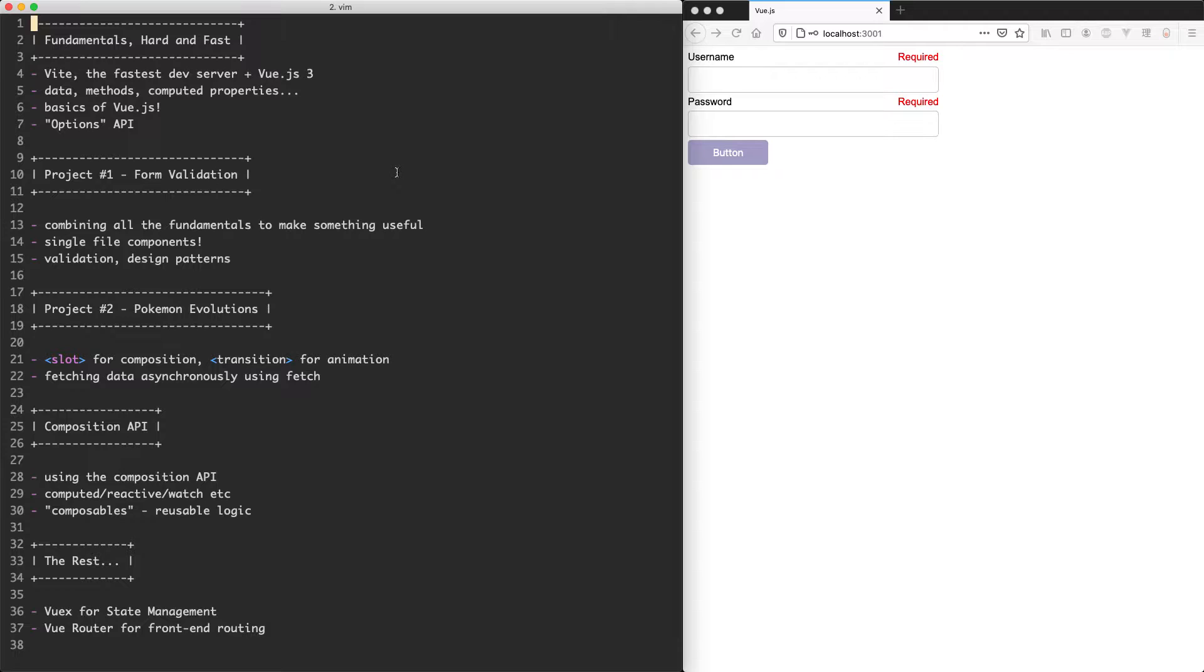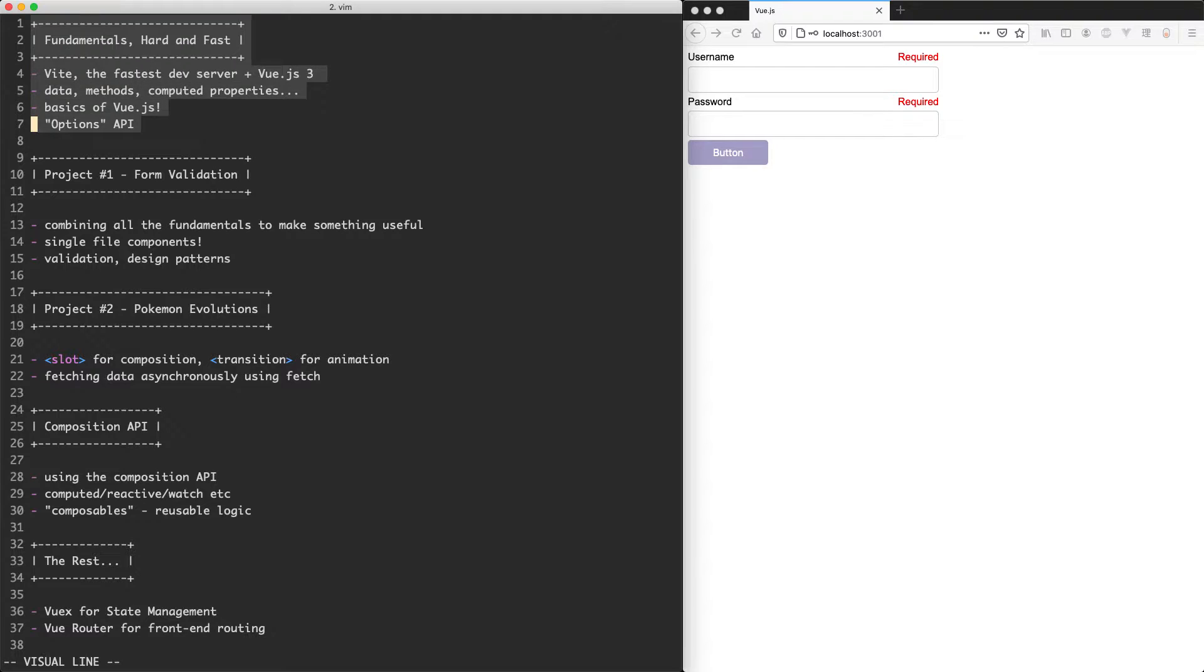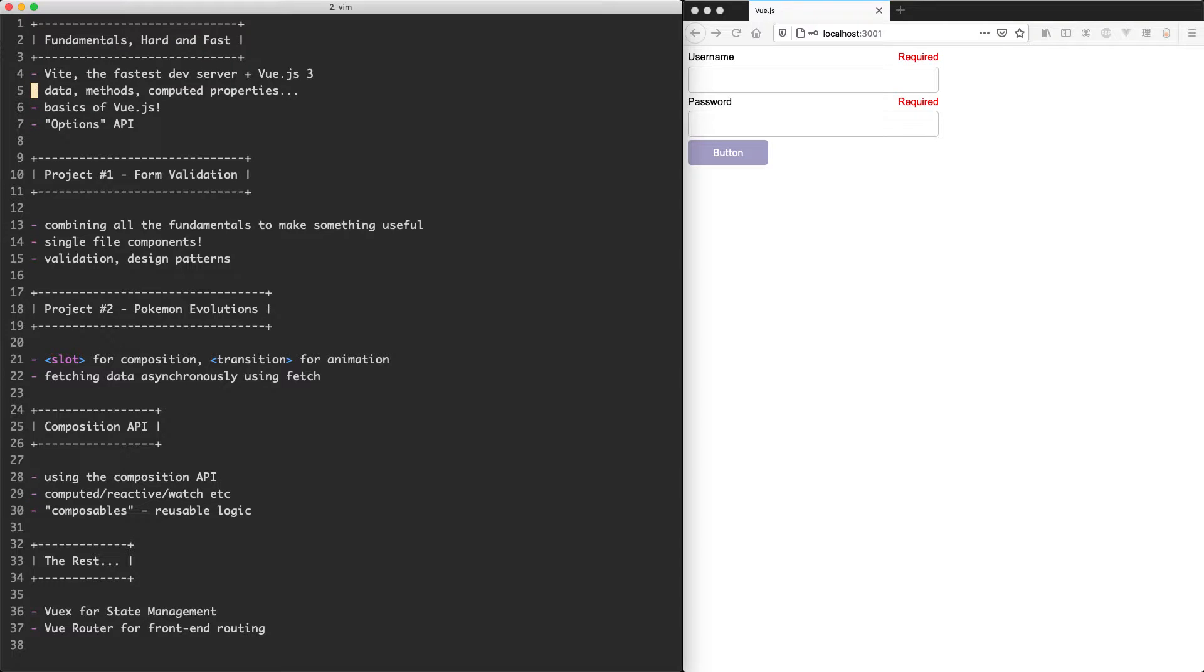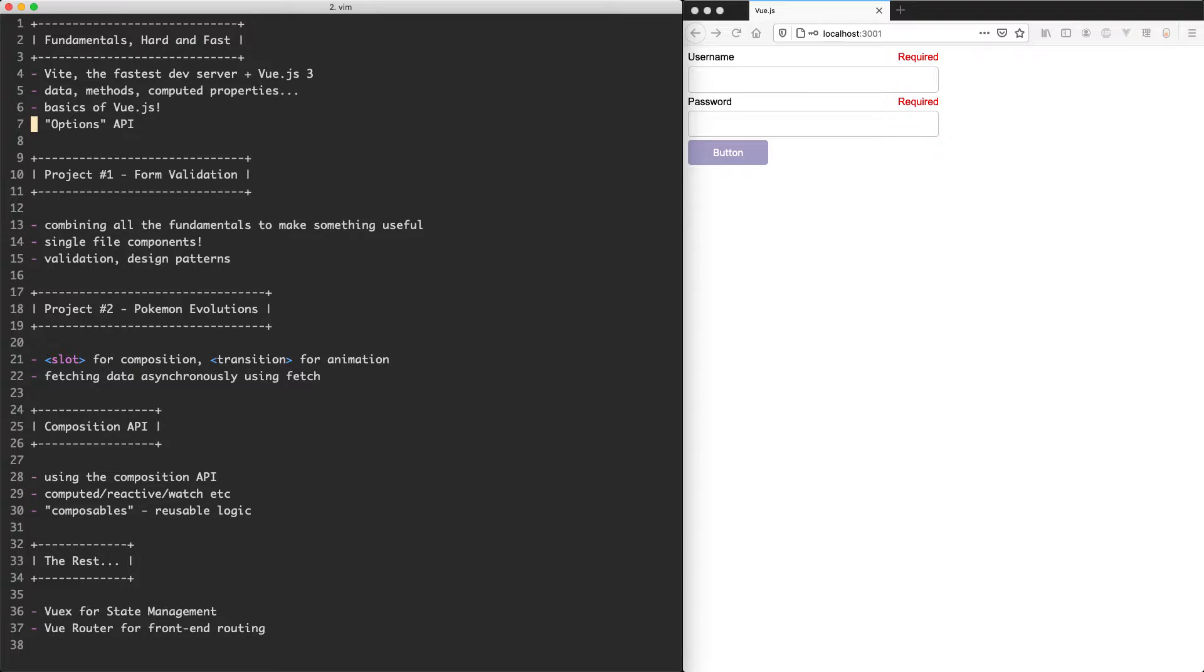Let's go ahead and take a look at the course content and see some of the things we're going to be building. We start off with a section called the fundamentals hard and fast and this is where we learn all the basic things about Vue.js you need to build applications including data, methods, computed properties and we're going to be using something called the options API for this, the traditional way of building Vue.js components.